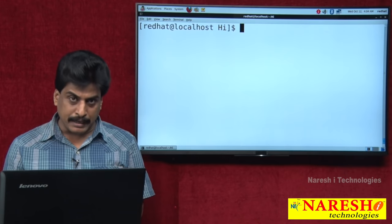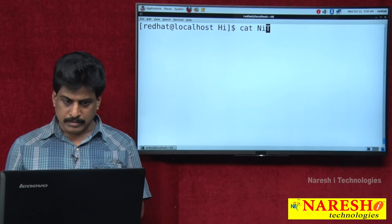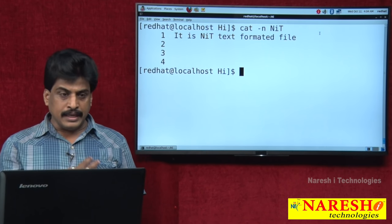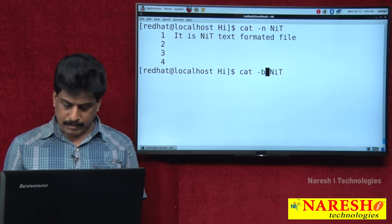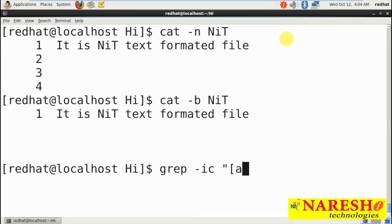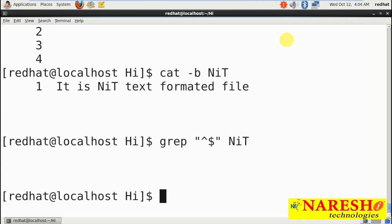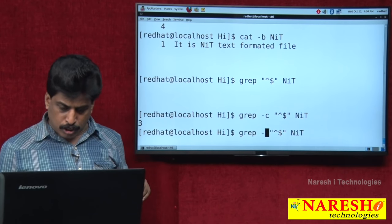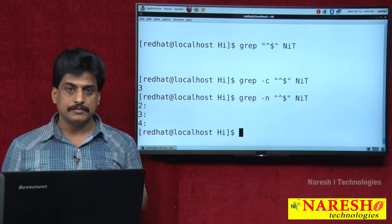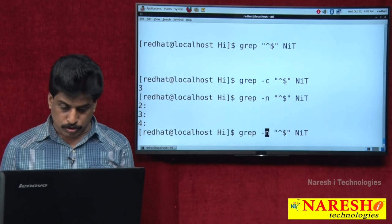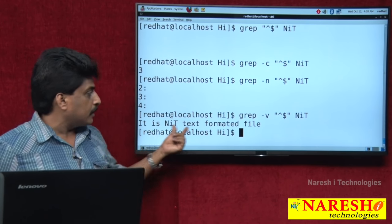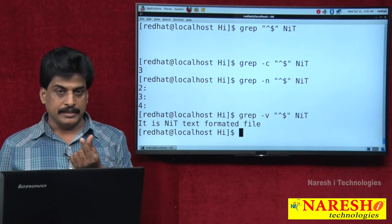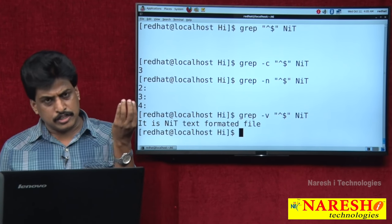Using grep to find blank lines: cat NIT shows a file with 3 empty lines and 1 data line. Running grep "^$" NIT displays only the blank lines. With -c, it counts 3 blank lines. With -n, it shows line numbers 2, 3, 4 as blank lines. If you don't want blank lines and only want data lines, use grep -v "^$" NIT — the -v flag works as inverse, displaying only data lines. Grep is that much a powerful filter — it can display only blank lines or only data lines.